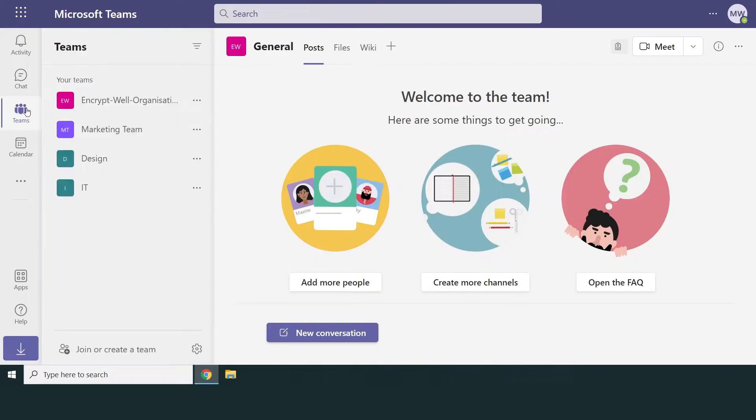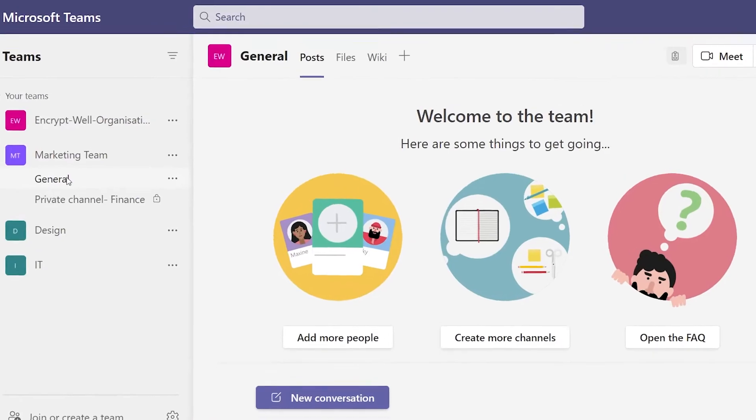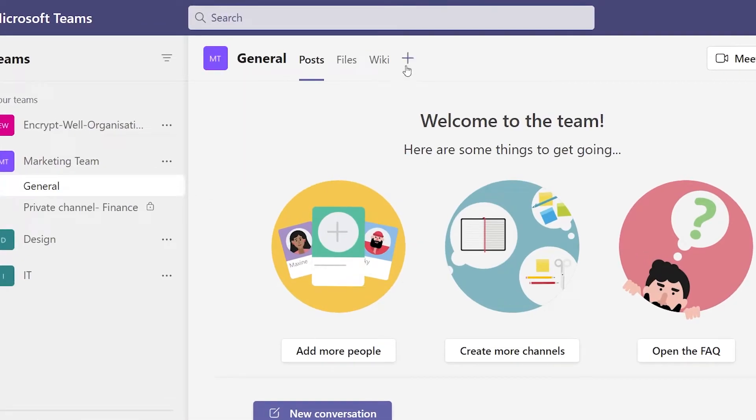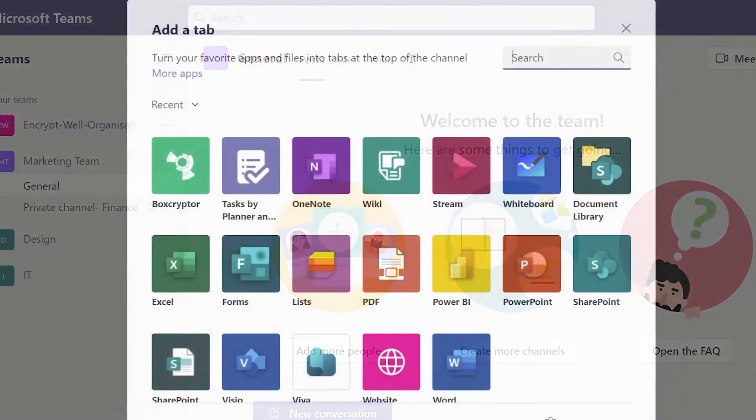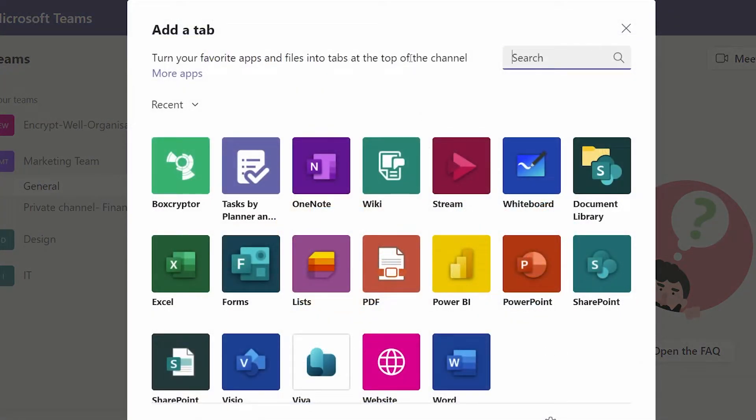To be able to upload and work with encrypted files in channels, the BoxCrypter app must be added there as a tab. To do this, click on the plus icon and select the BoxCrypter app.